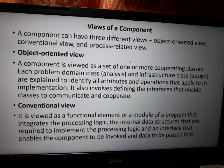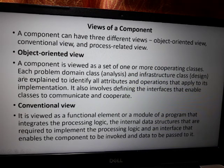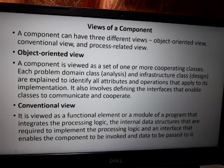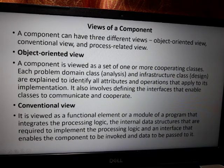A component can have three different views: object-oriented view, conventional view, and process-related view. In the object-oriented view, a component is viewed as a set of one or more cooperating classes. Each problem domain class and infrastructure class are analyzed to identify all attributes and operations that apply to its implementation.